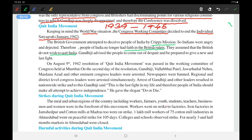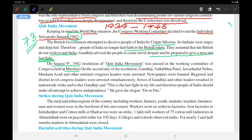Gandhiji advised the people to come out of despair and prepare for a new and last fight. He said this was his last fight because he was almost 73 years old — a very ripe age — and he wanted to give his hundred percent. On August 9th, 1942, a resolution for the Quit India Movement was passed in the Working Committee of the Congress held at Mumbai.